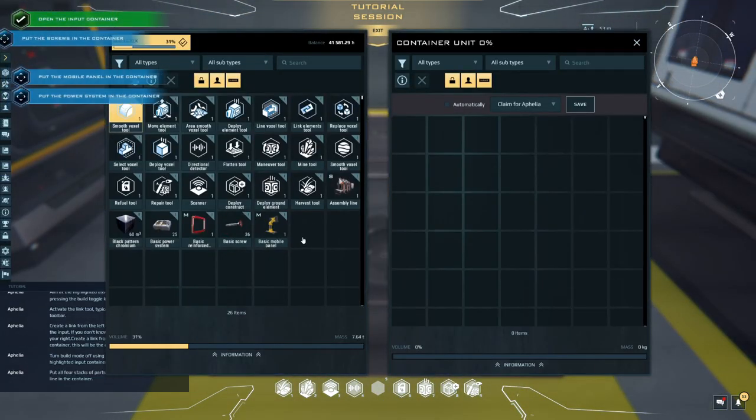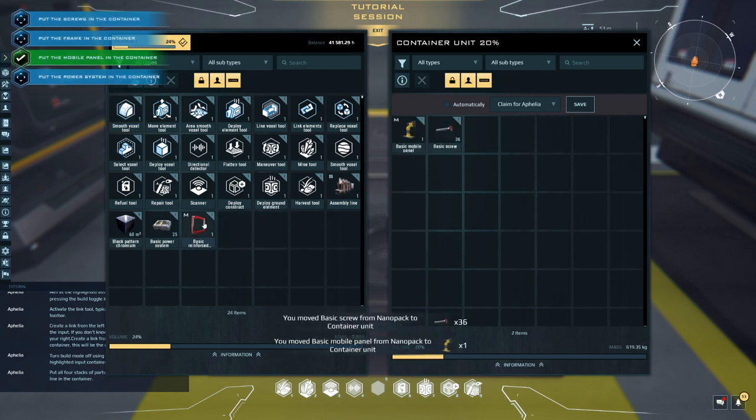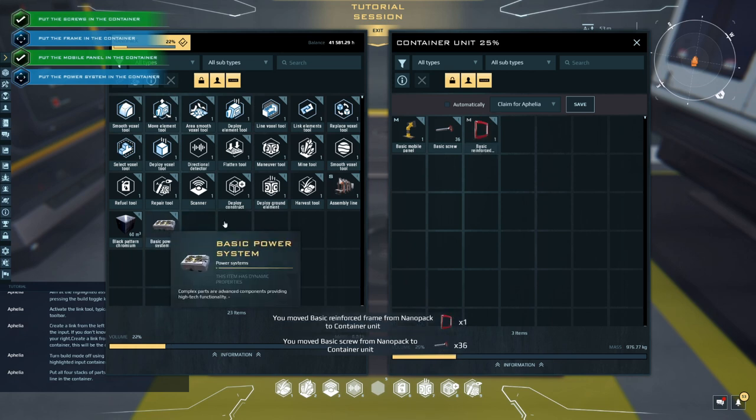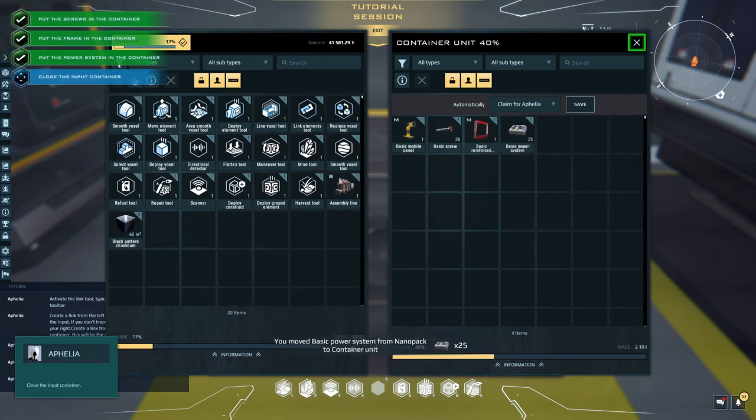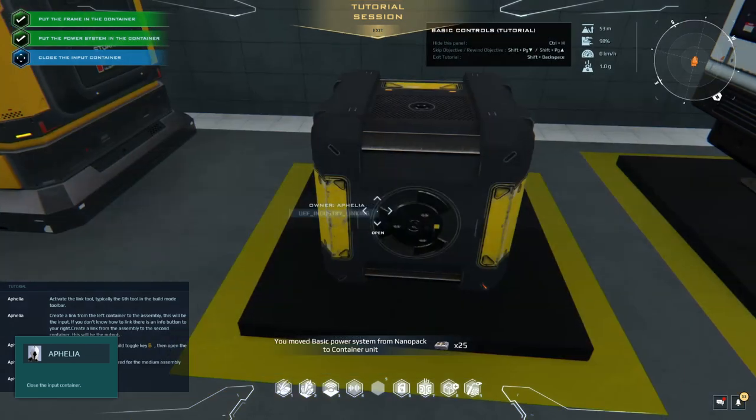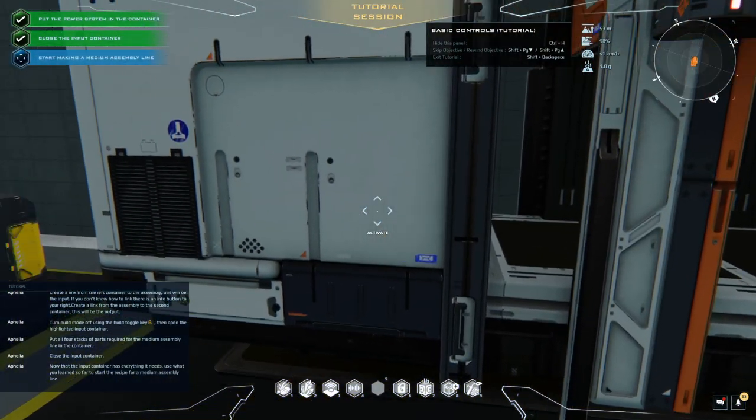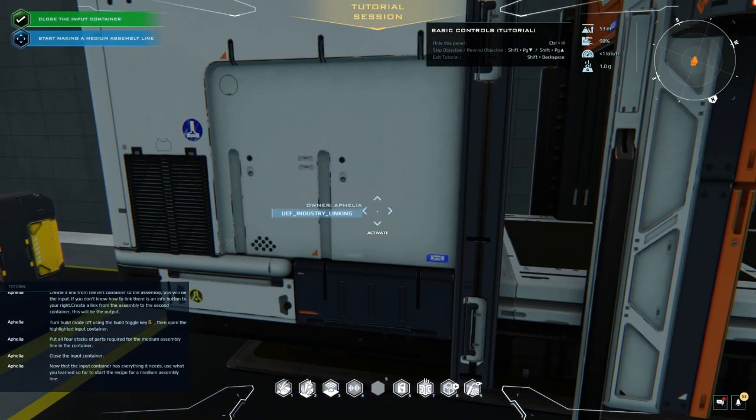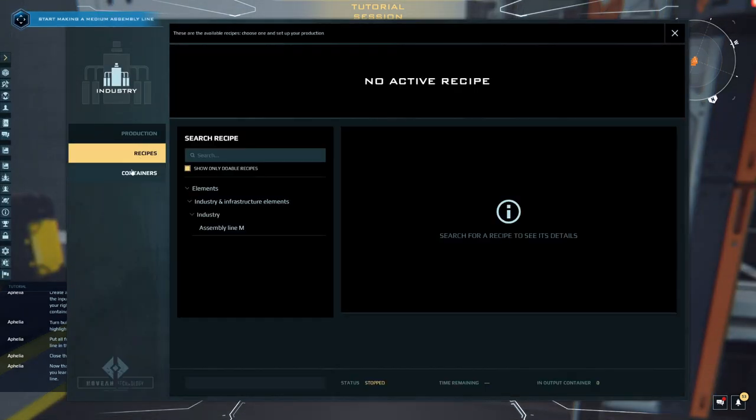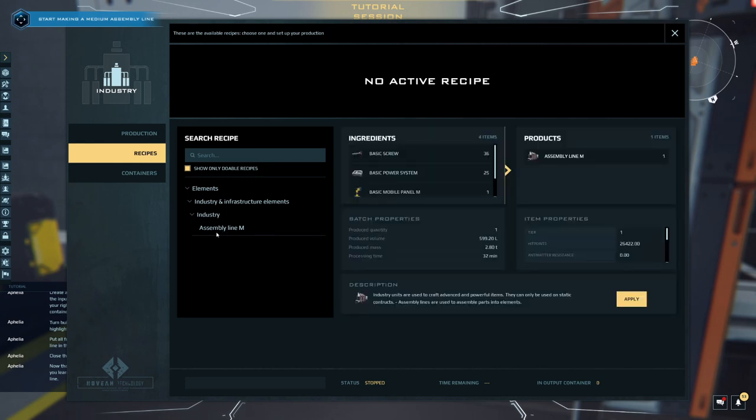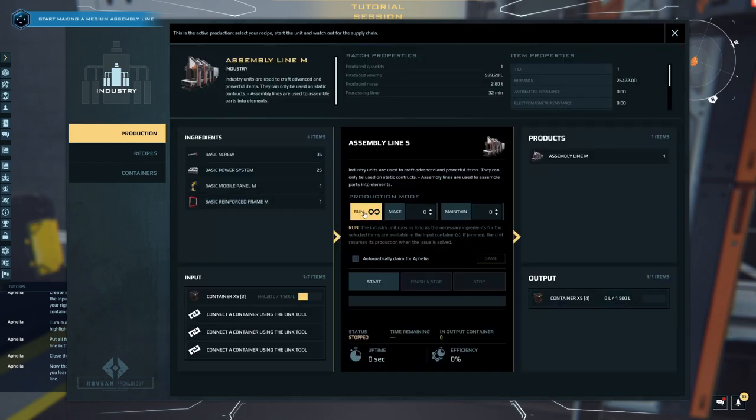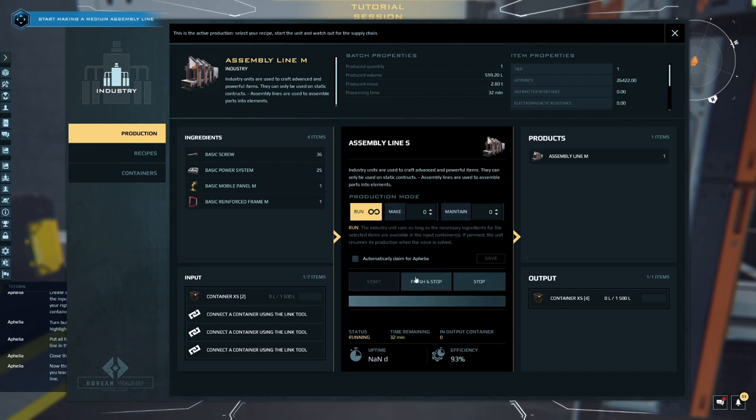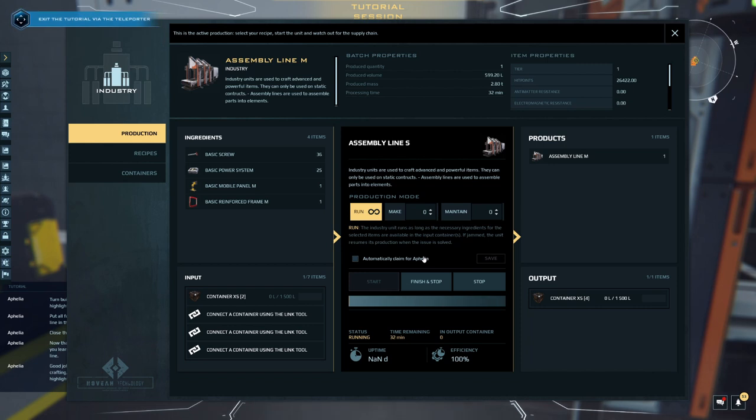Close the input container. Now that the input container has everything it needs, use what you learned so far to start the recipe for a medium assembly line. Medium assembly line. Assembly line M. Apply. Run. Start. Good job. This concludes your introduction to industry and crafting. You can leave now by pressing the interact key on the highlighted teleporter in the next room.